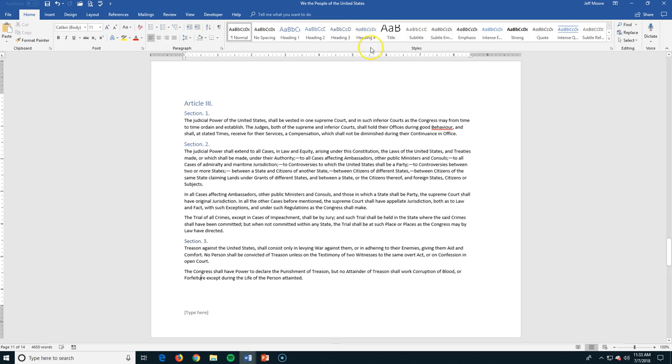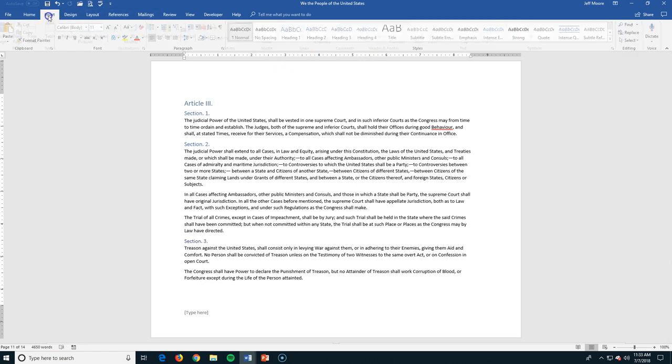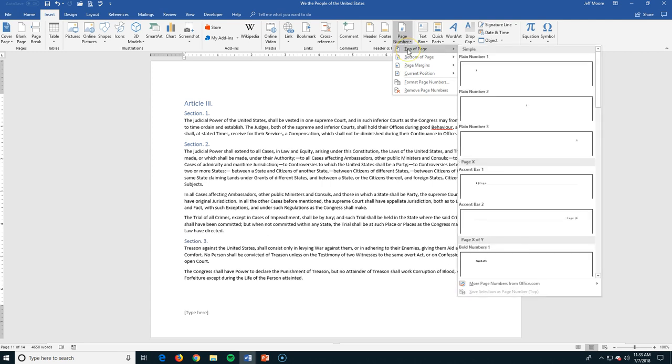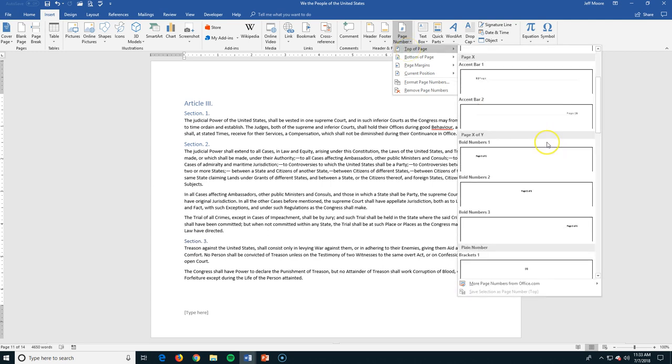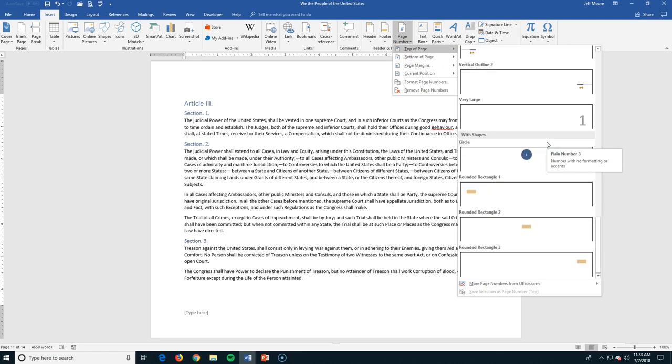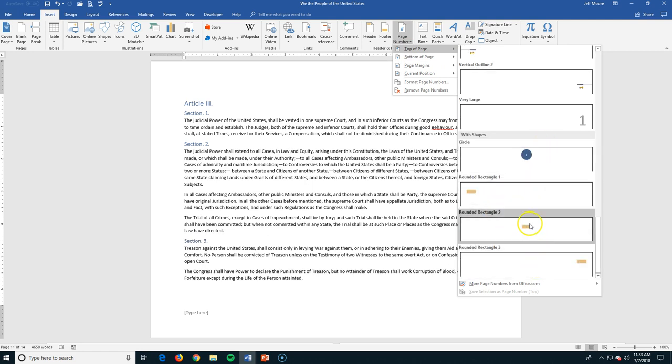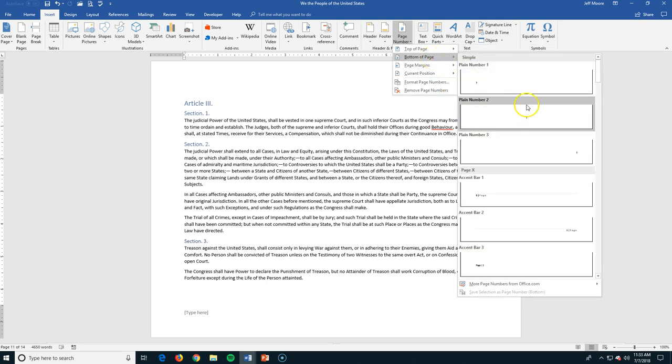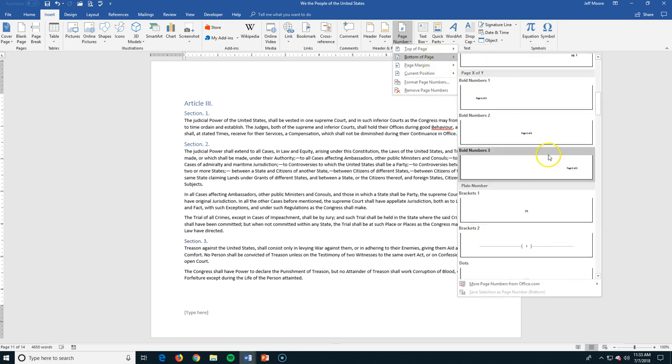And finally, we're going to look at, for this little section, inserting page numbers. Let's go to insert. Again, here's our page numbers. We can pull this down. We have a lot of different options. We can put them at the top of the page. Here's about 25 different ways that we can put the page number in here. Left, right, middle, top with a circle. We put them at the bottom of the page. These are some plain ones. They've got some accent bars.